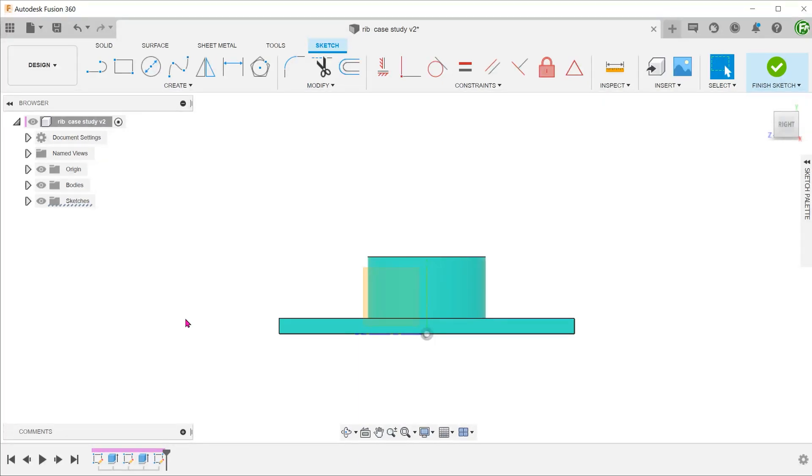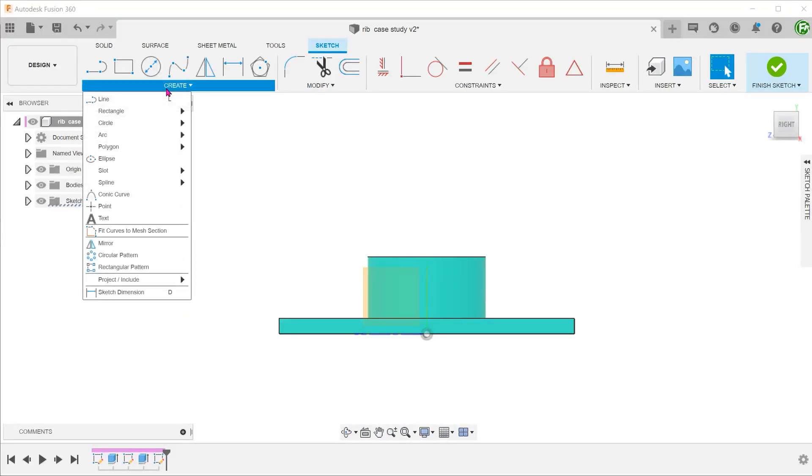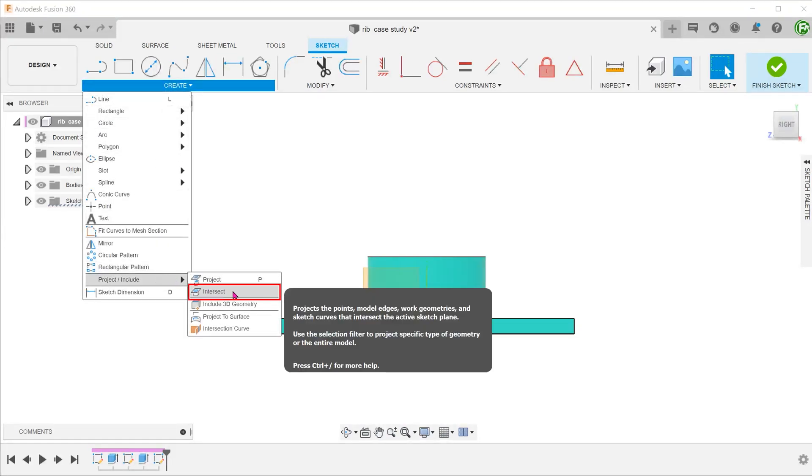At this point, there is nothing for the line to snap onto. Go to create, project include, intersect.